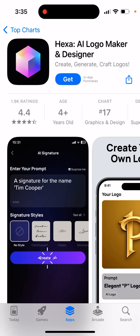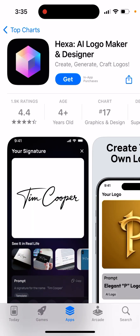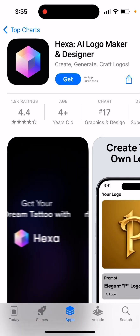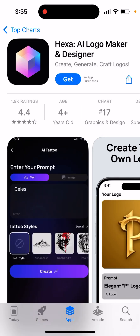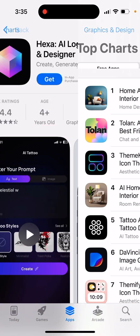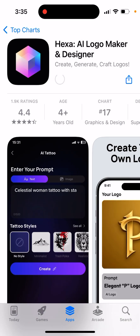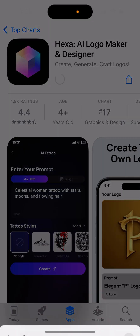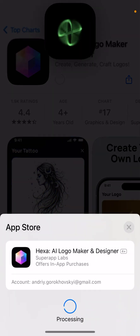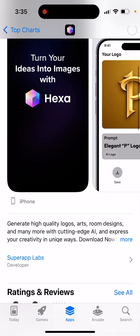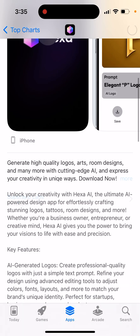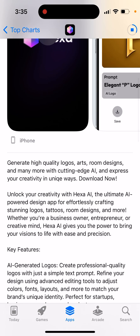Here is the app called Hexa AI Logo Maker and Designer. This app is super high in the charts right now. You can just double click to install it. Generate high quality logos, arts, room designs and many more with cutting edge AI and express your creativity in unique ways.